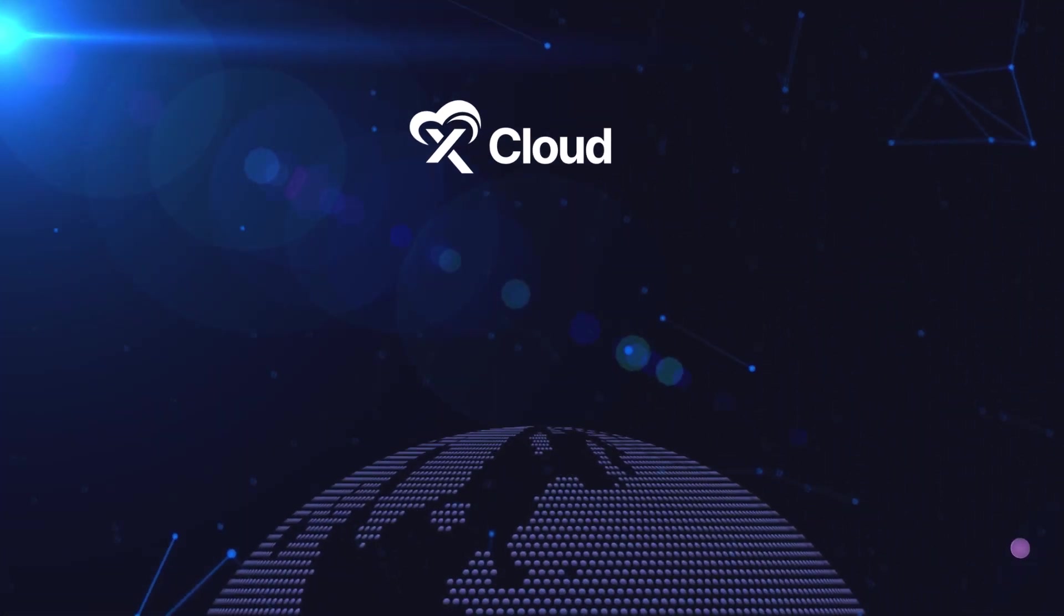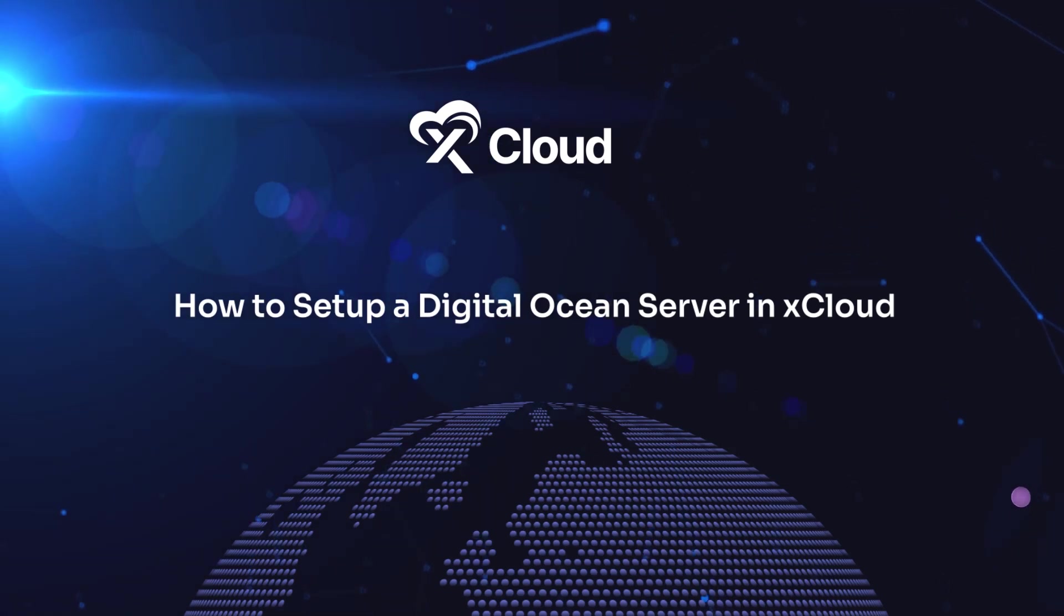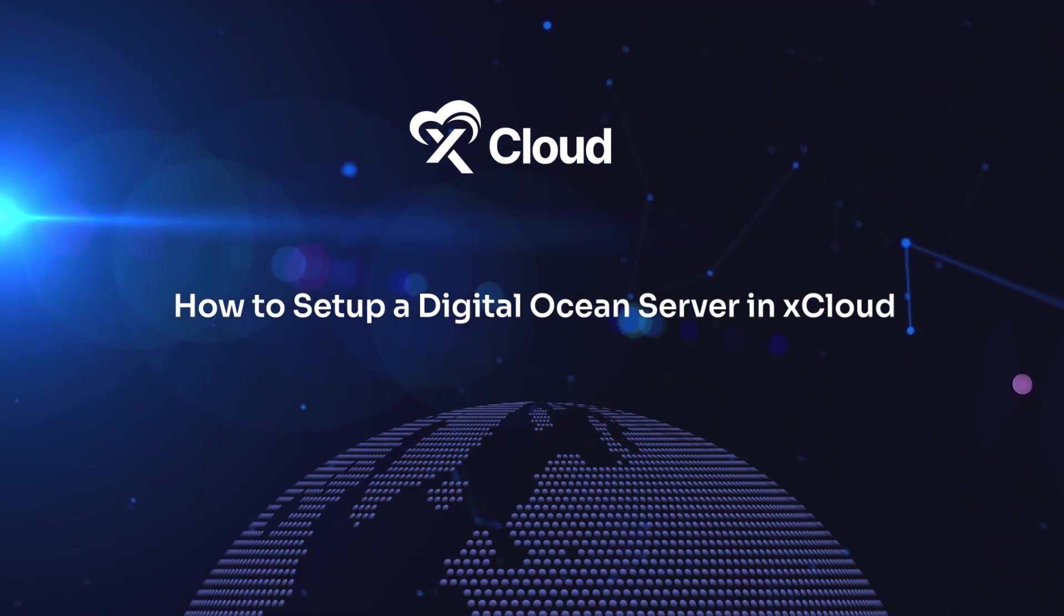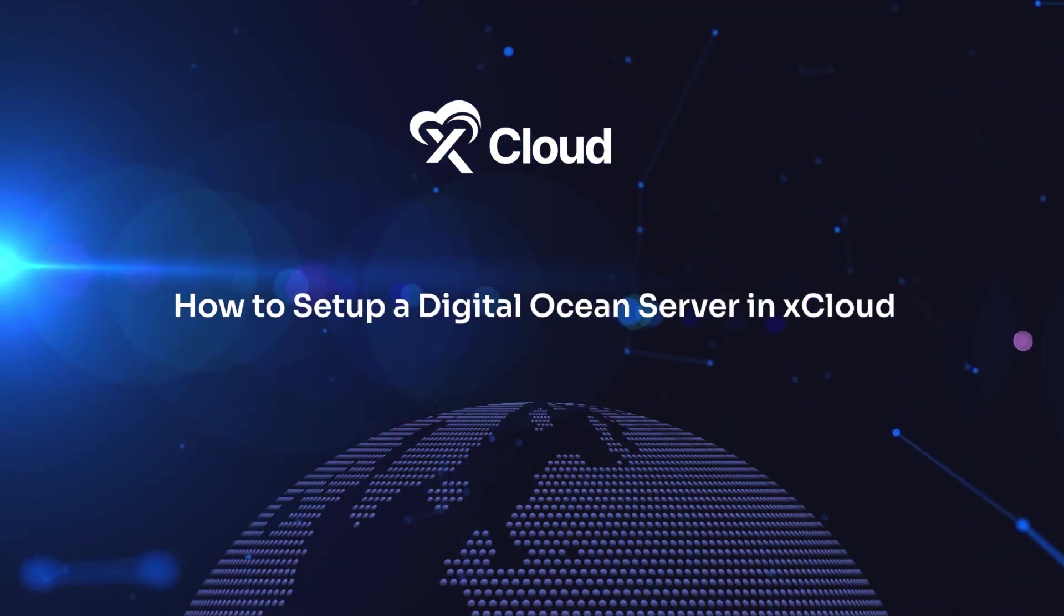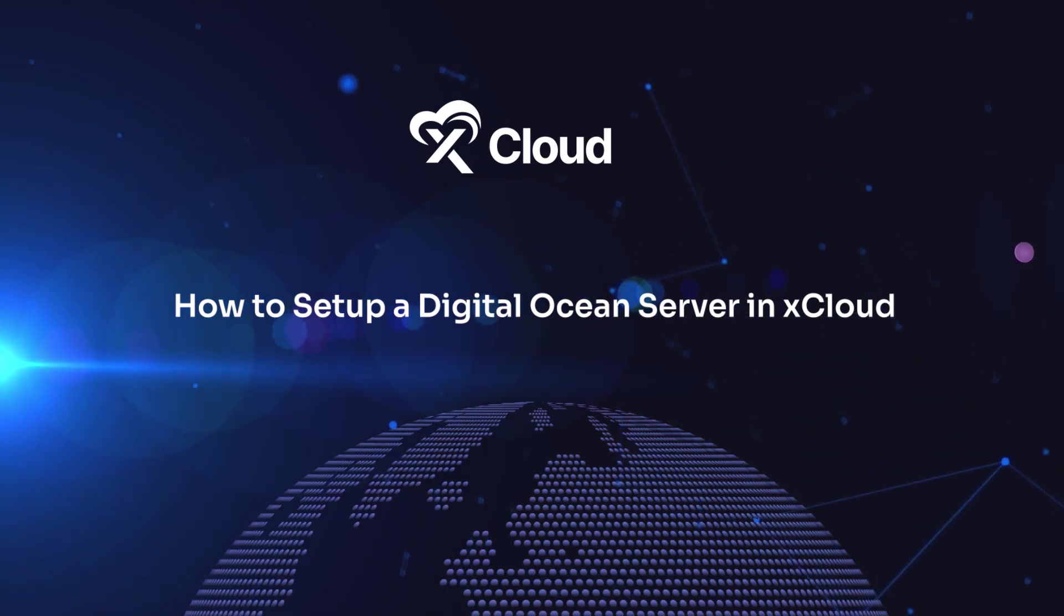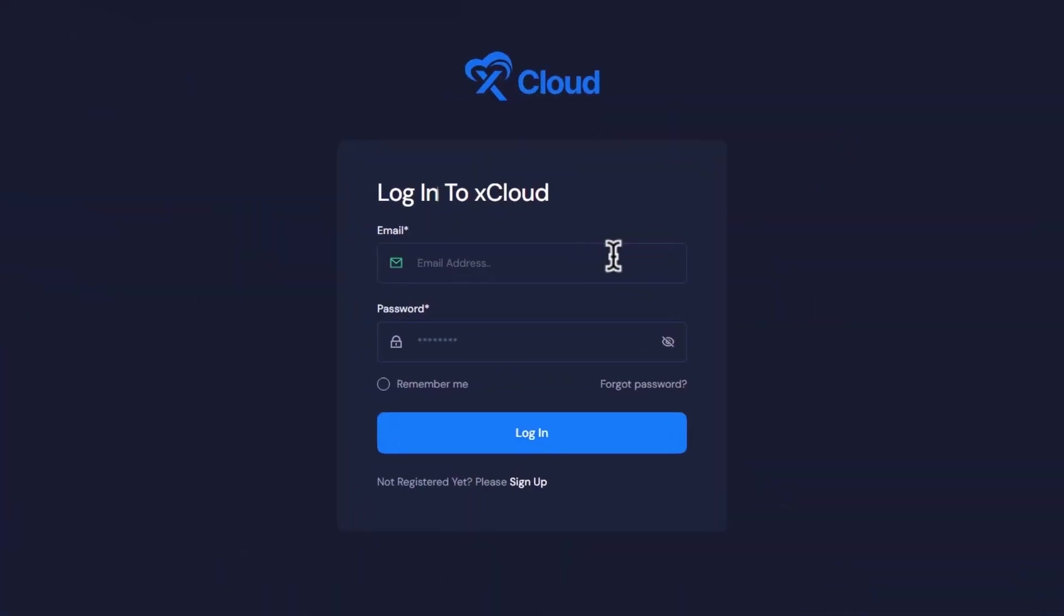Hey there tech enthusiasts! Today we're going to show you how to effortlessly set up a Digital Ocean server in xCloud. It's going to be sweet and short, so let's get started. First things first, make sure you're logged into xCloud.